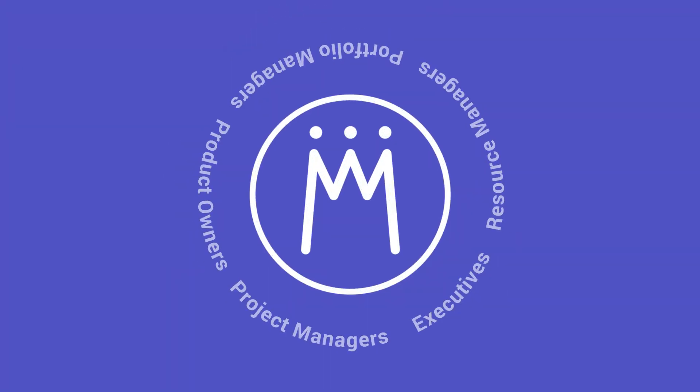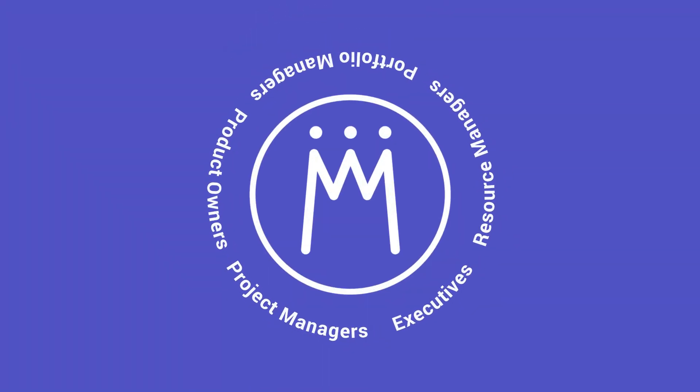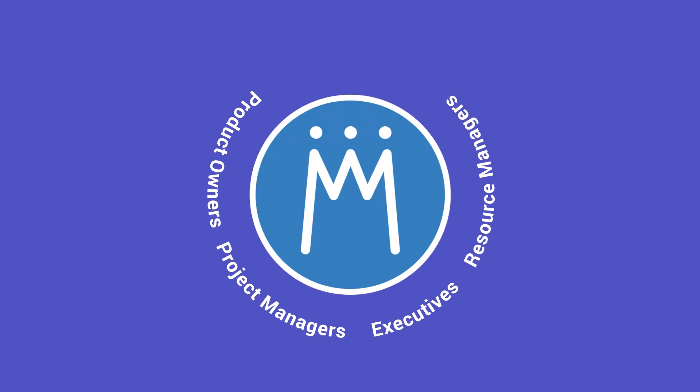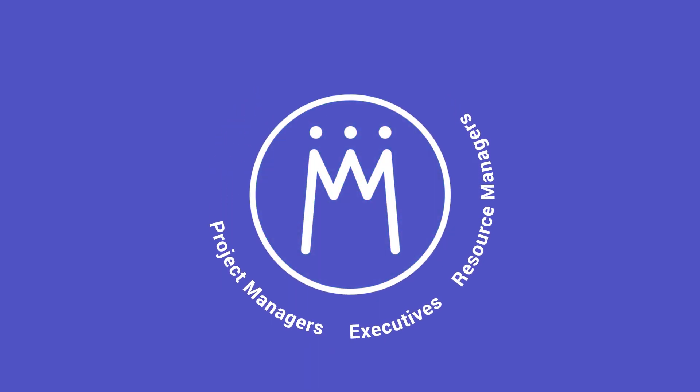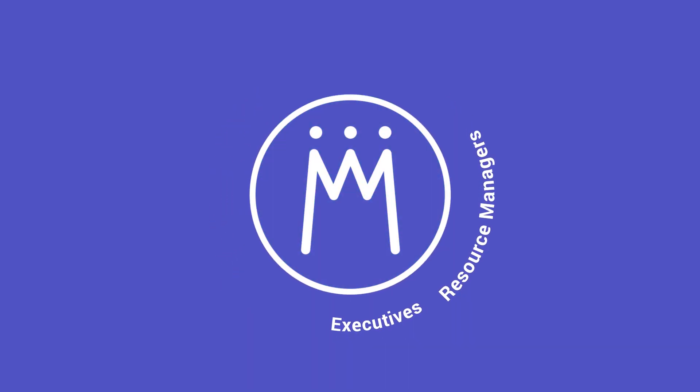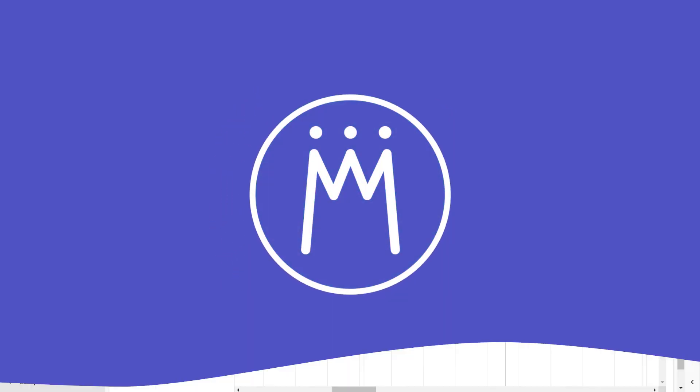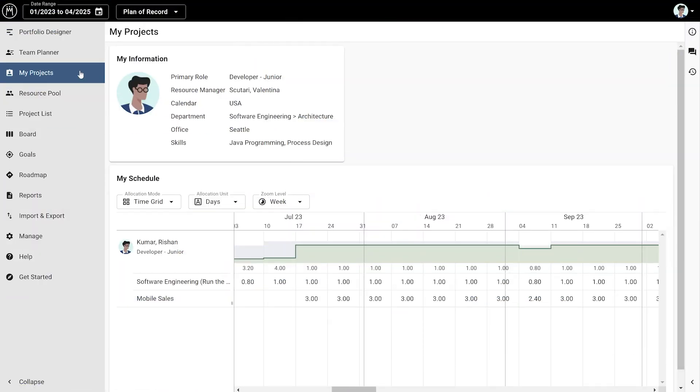There are many roles involved in creating a joint plan, so we have other views in Meisterplan to support all your stakeholders. The My Projects view is made for team members to see which projects they are scheduled on when, so that they can give direct feedback when necessary.